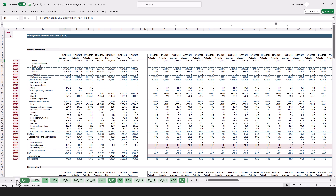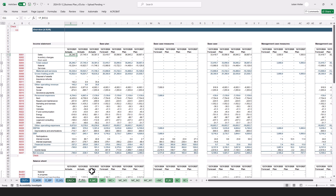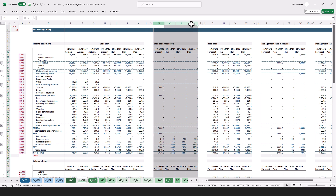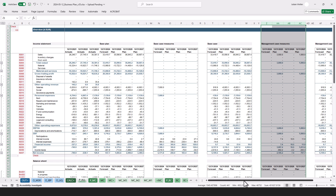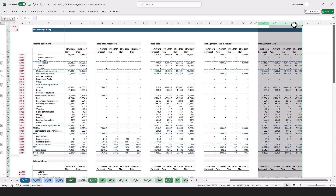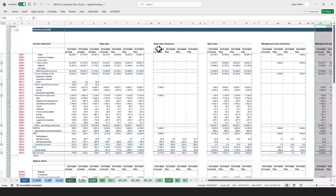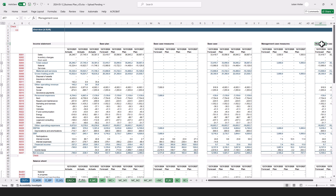Equivalently, the management case is the base case plus management measures. And then this is just the overview: we see the base plan, plus base case measures, which gives us the base case; then plus management case measures, which gives us the management case. So the management case is the base plan plus base measures plus management case measures.